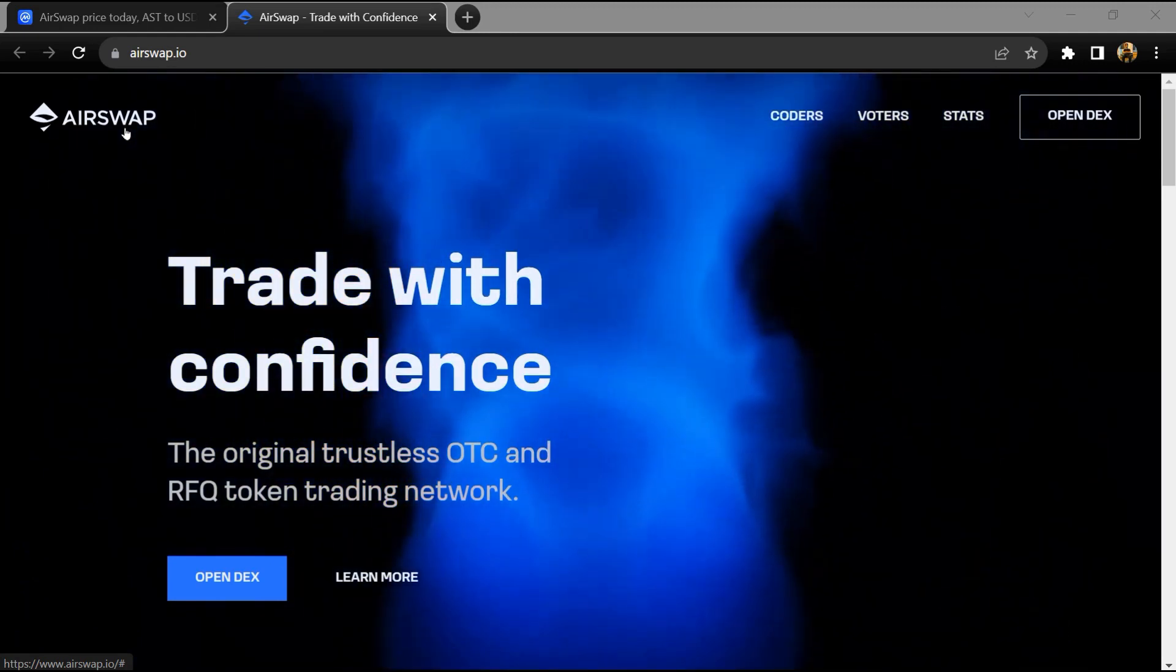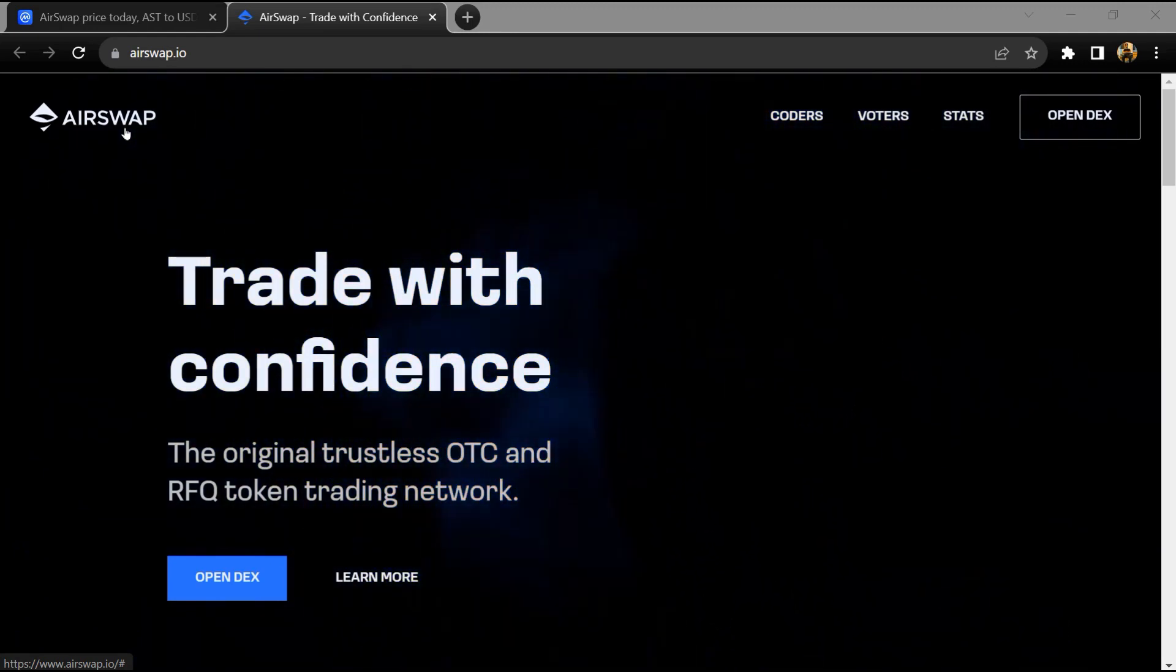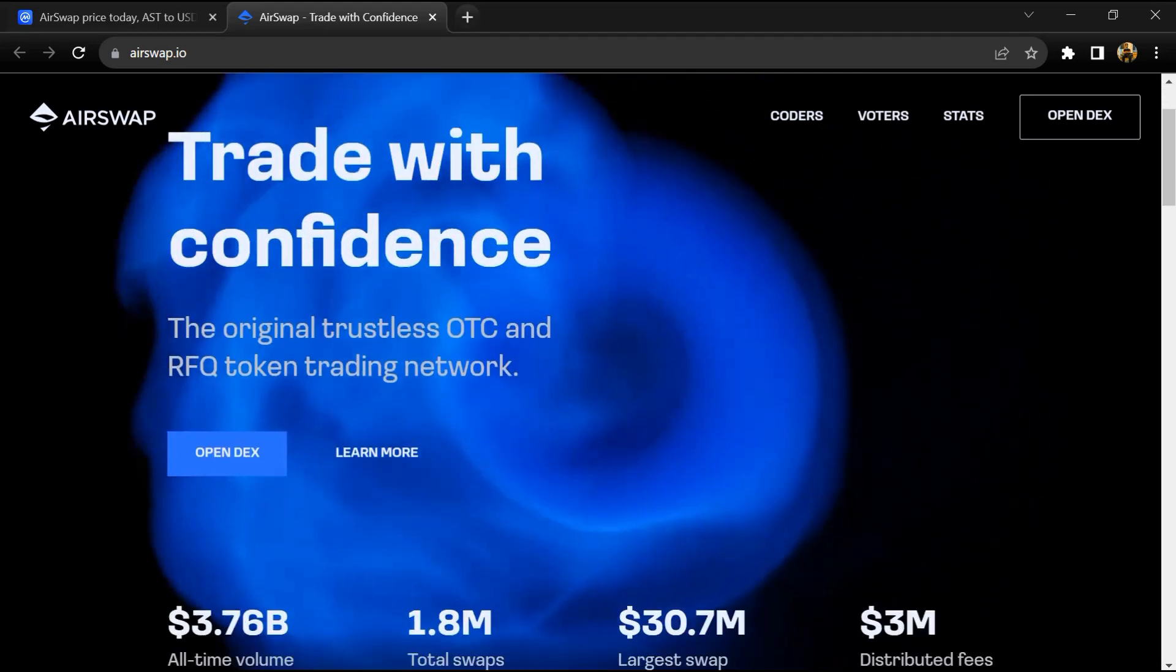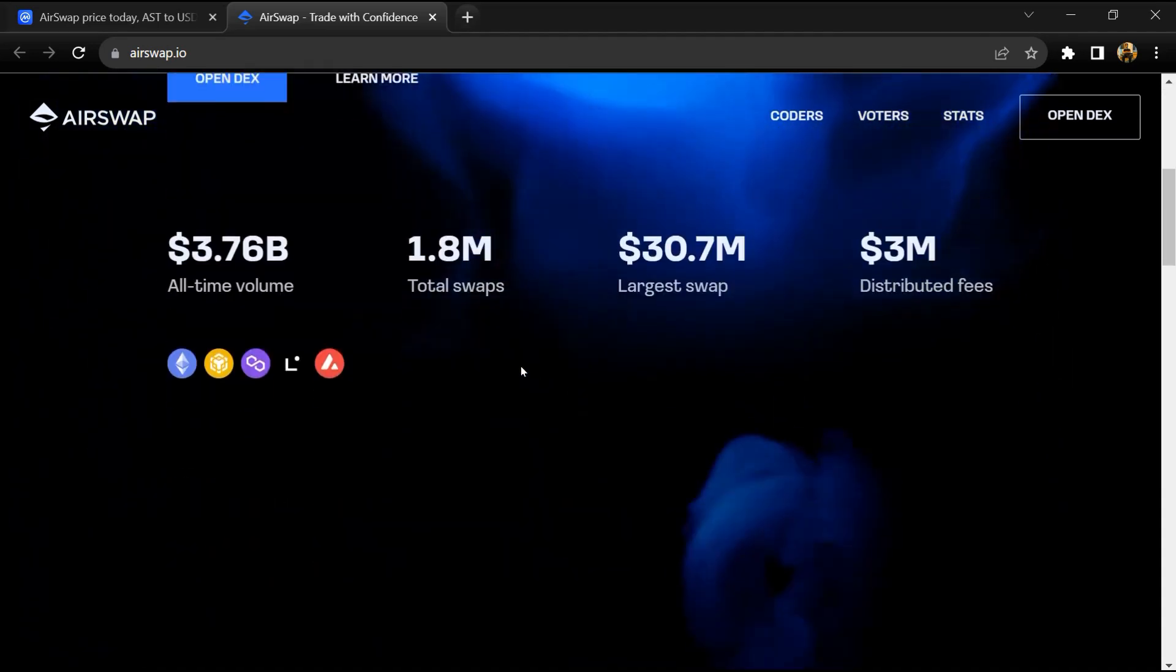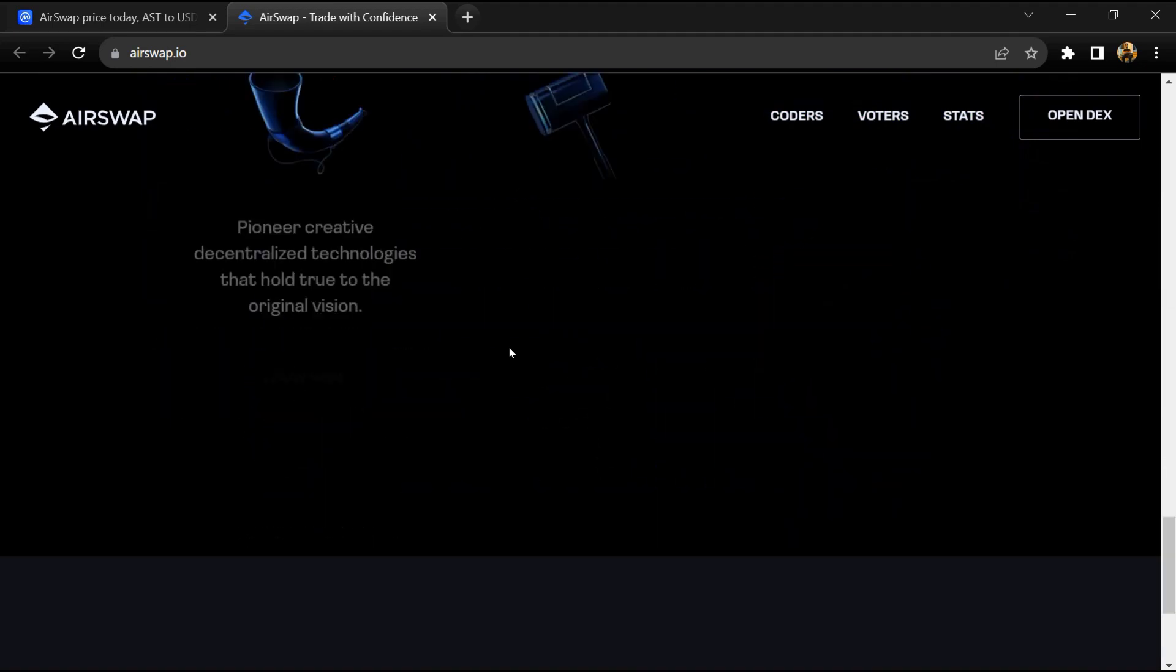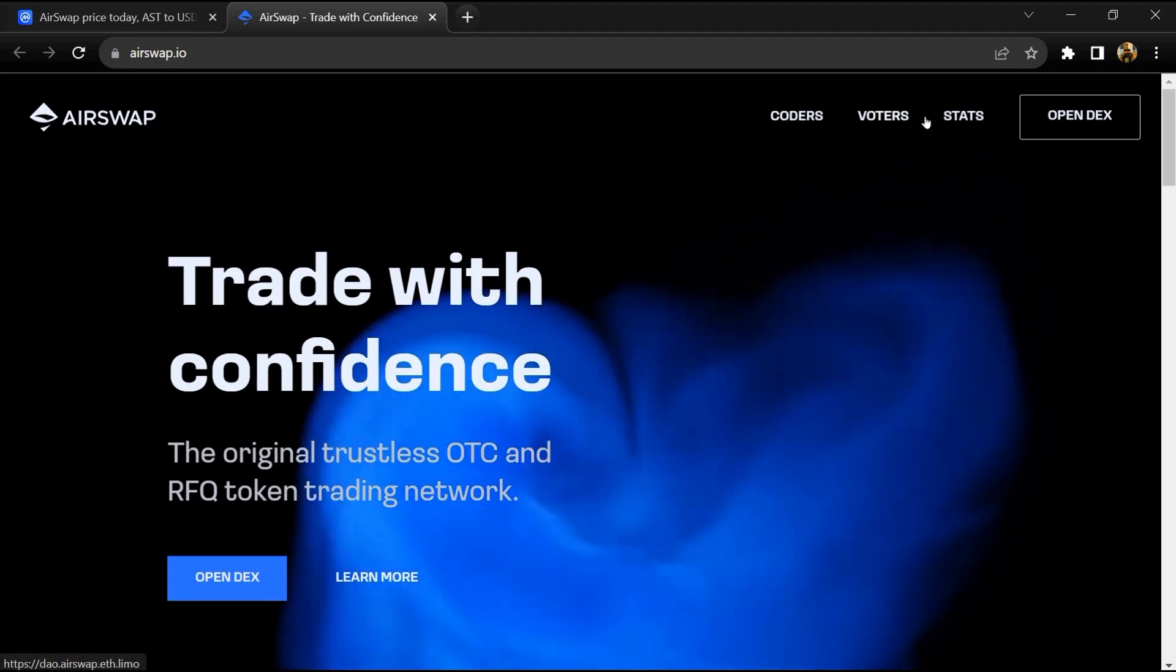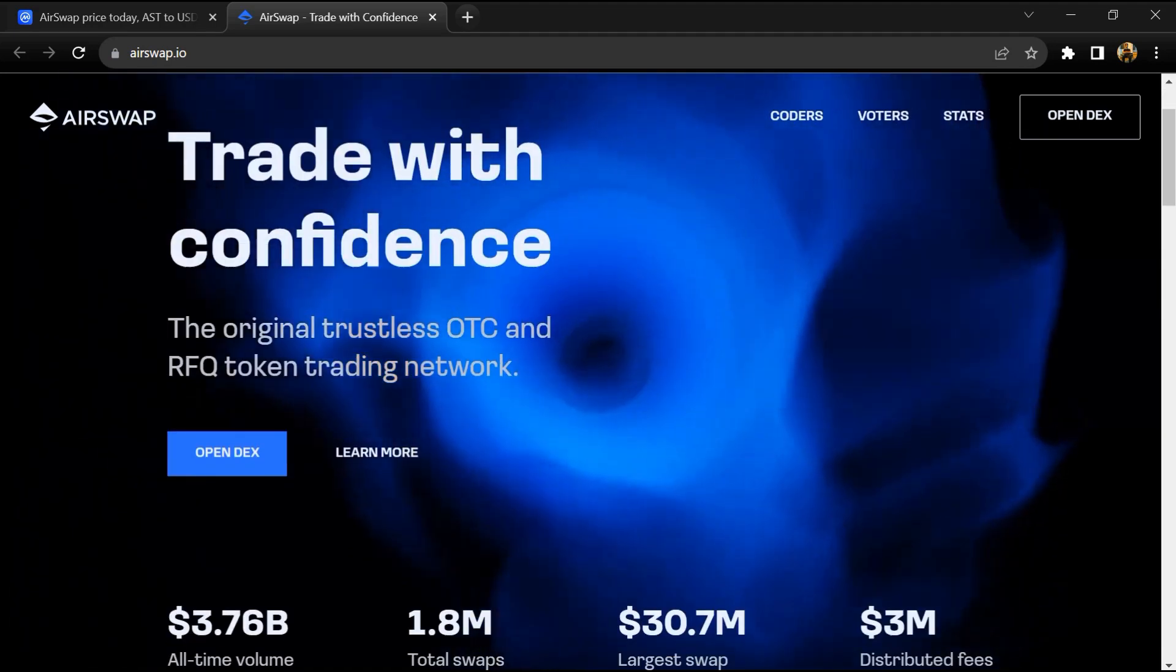AirSwap describes itself as a decentralized peer-to-peer token trading network powered by Ethereum. AirSwap aims to make the buying and selling of tokens secure, simple, and without fees. Its mission is to empower people with global frictionless trade.